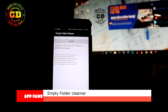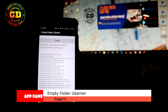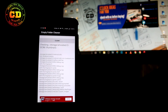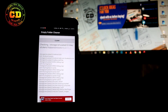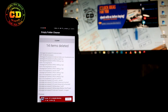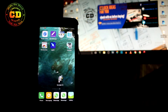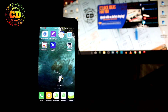The next application on our list is Empty Folder Cleaner. This application is used to delete the empty folders on your mobile. If you are too lazy to delete each and every file individually, you can use this application and delete them all at once. You can use it once in a while — it's essentially a one-time-use app. You can download it via the links in the description.